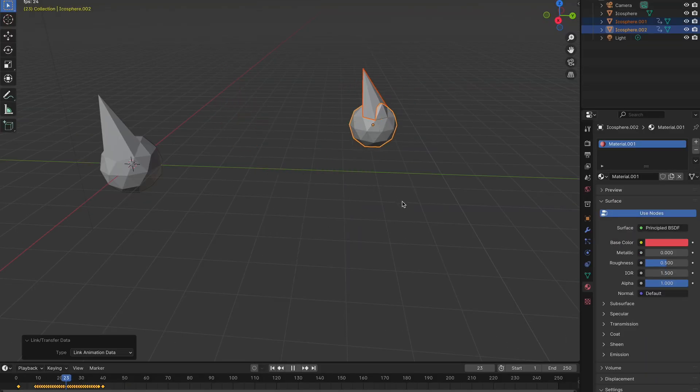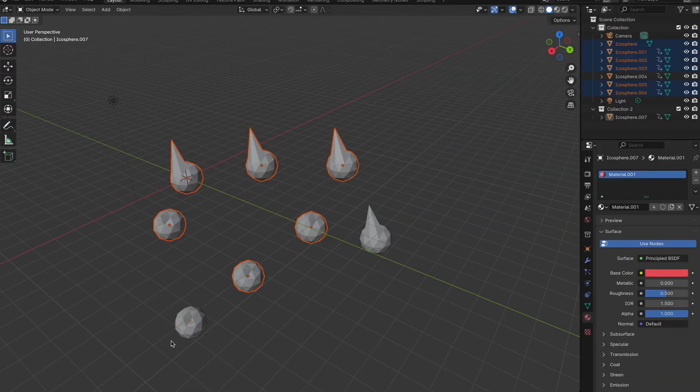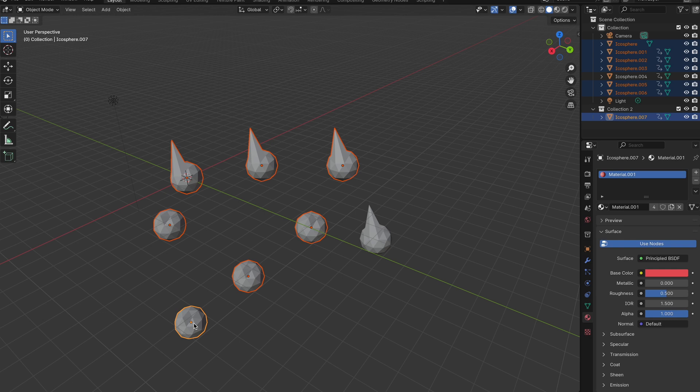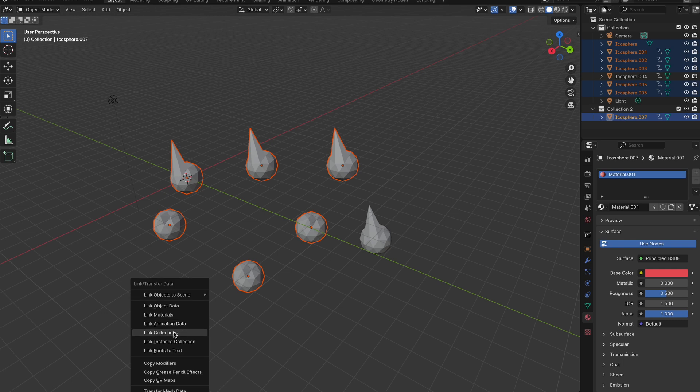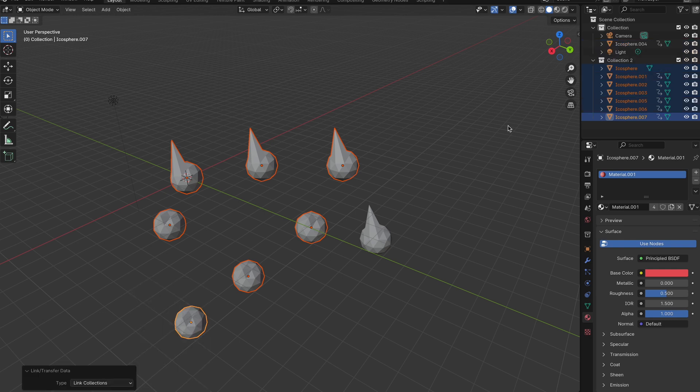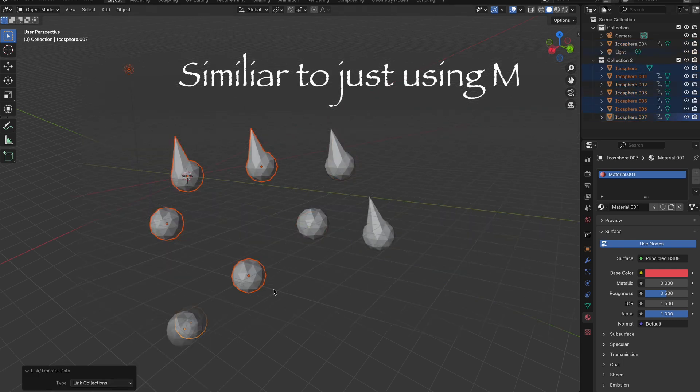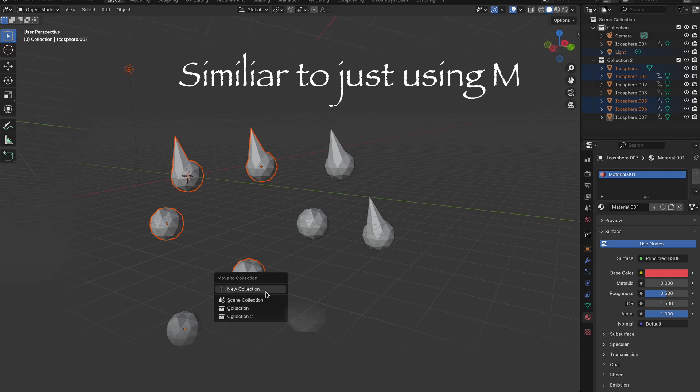A more interesting one is Collections. Once you have a whole bunch of objects selected, the last one you select is actually what's going to be moving all of them into that same collection.